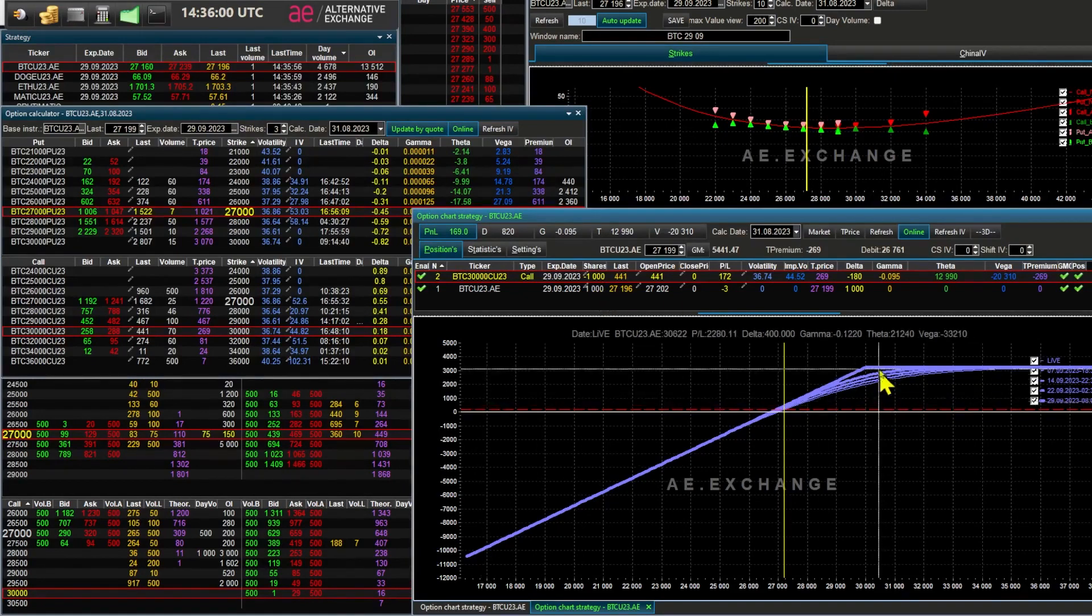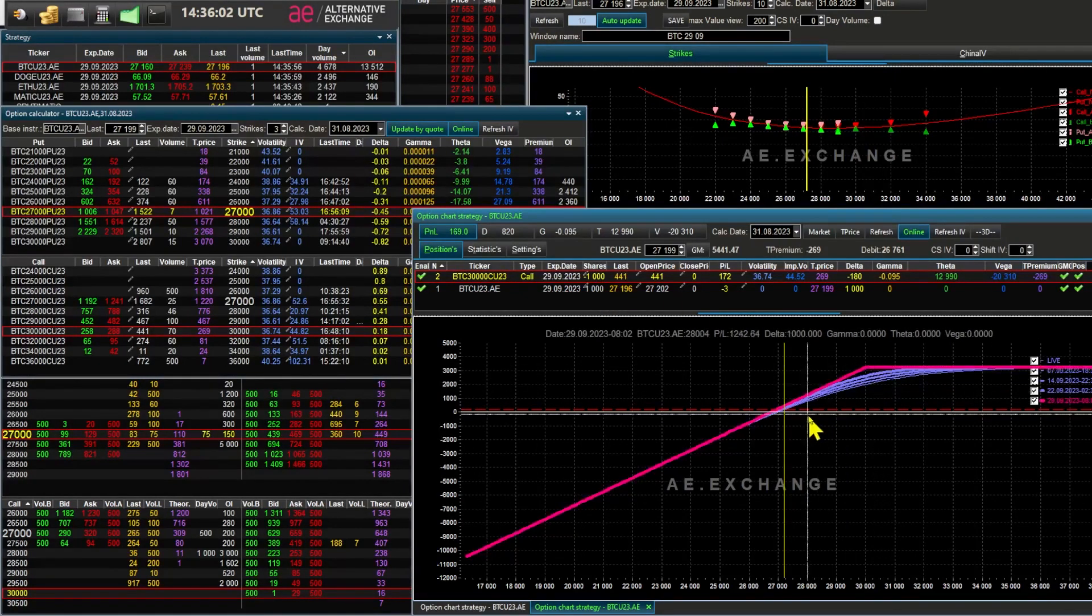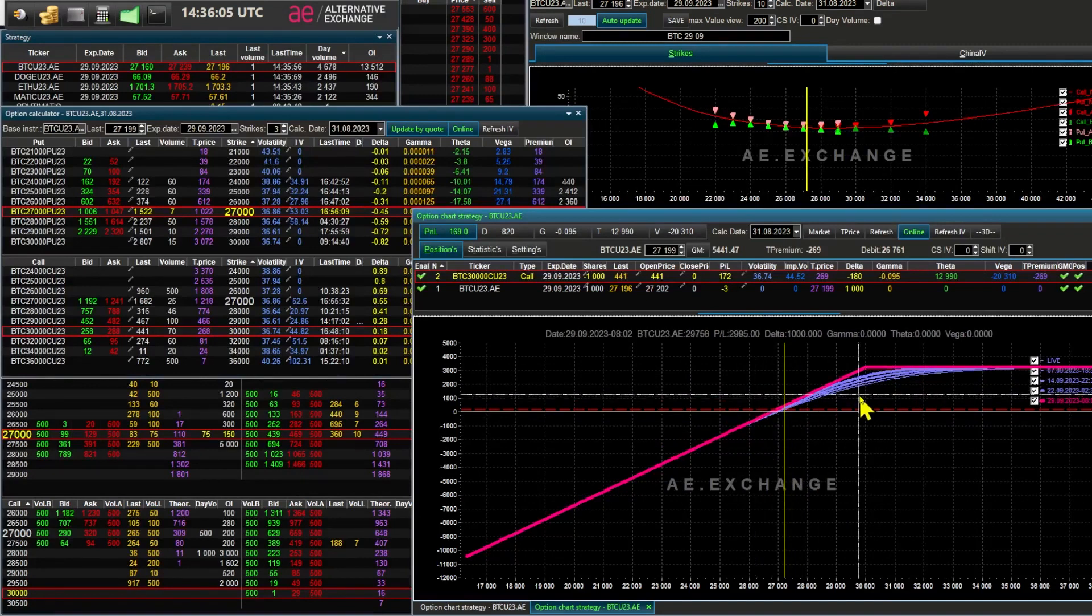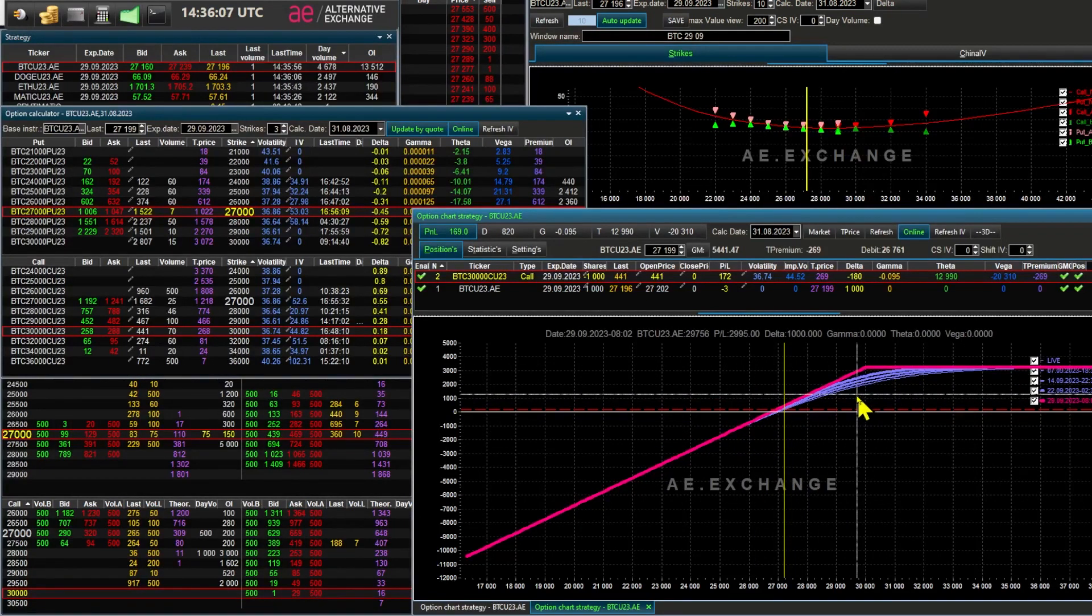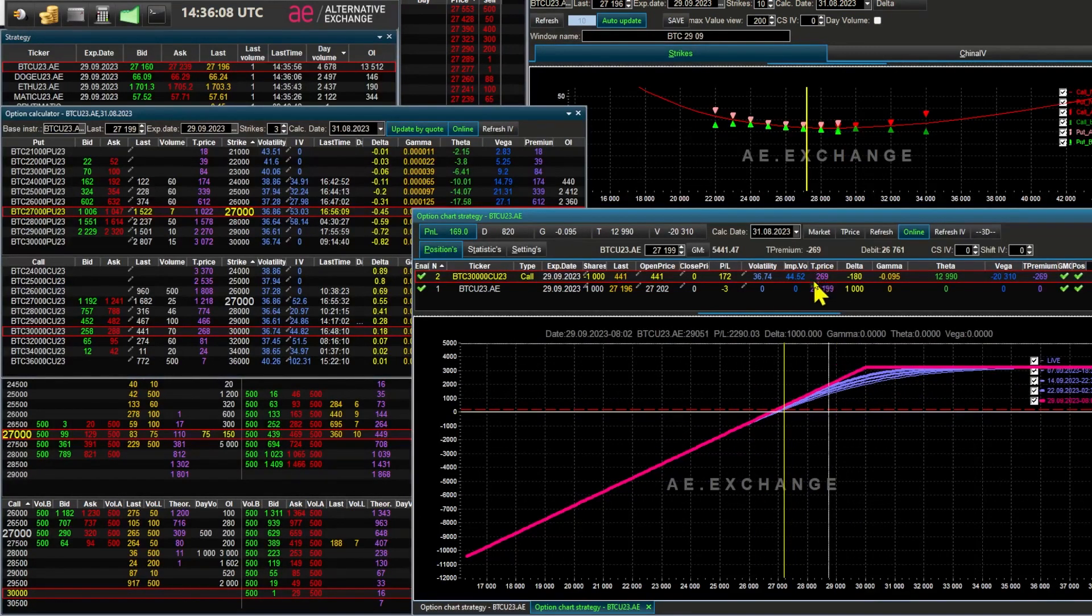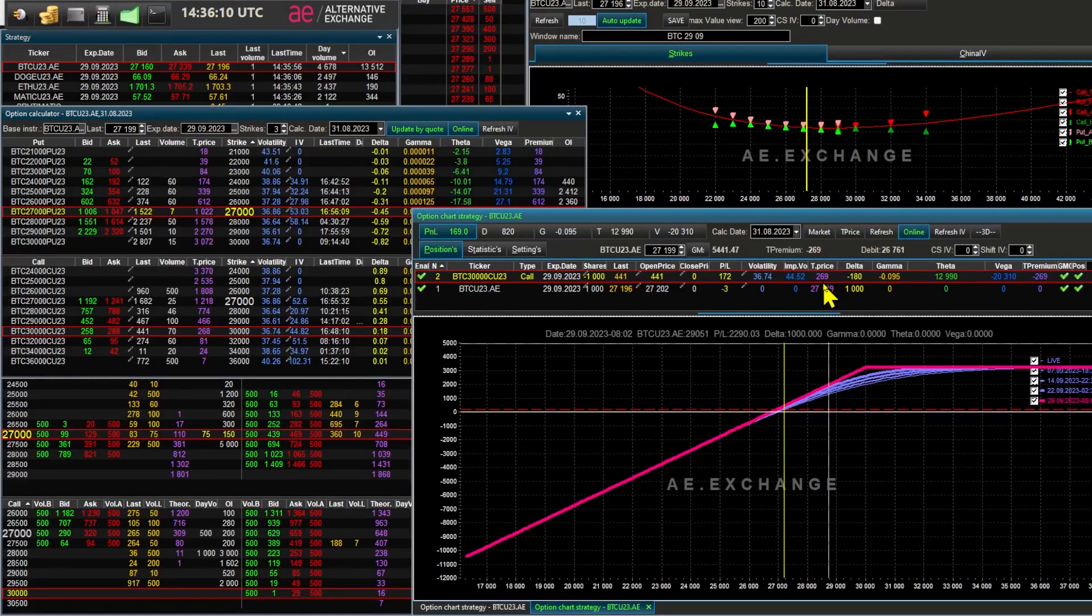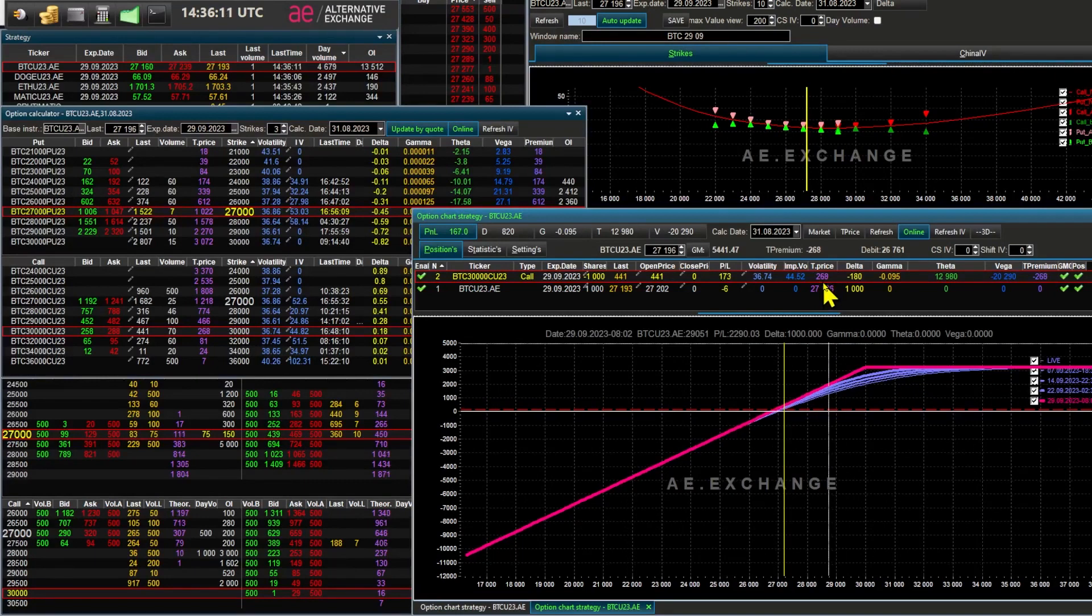Look, if the Bitcoin price doesn't rise, I only get the premium for the sold call options. I'm still in the money. The further out the strike, the lower the premium, the cheaper the option.